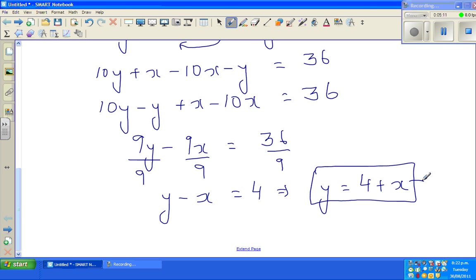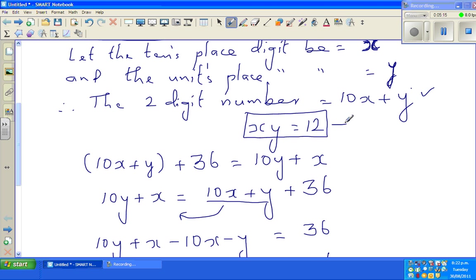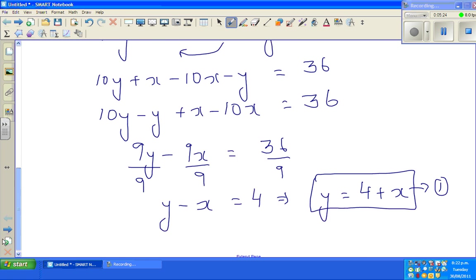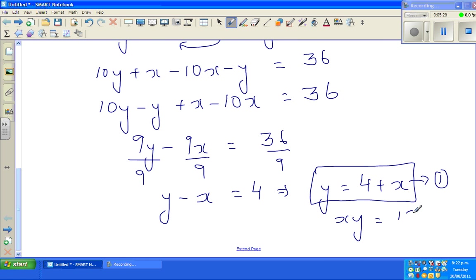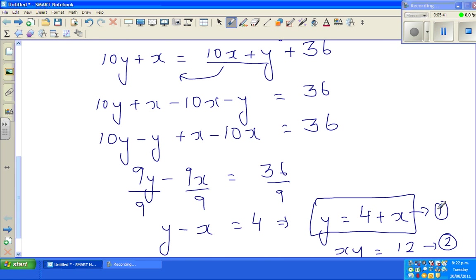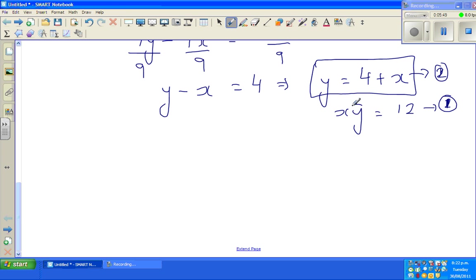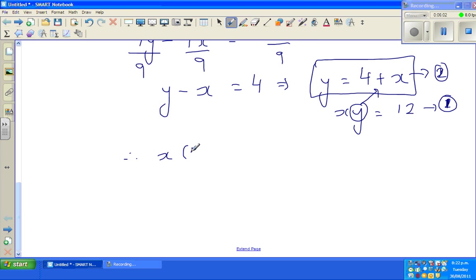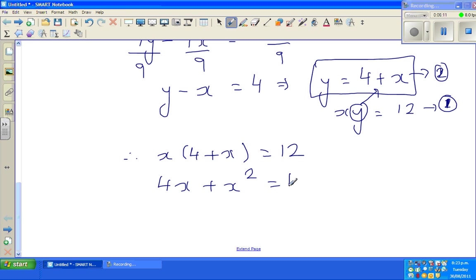This is equation 2: y = x + 4. Equation 1 was xy = 12. Now substituting y = x + 4 into equation 1: x times (x + 4) = 12, which gives 4x + x² = 12.